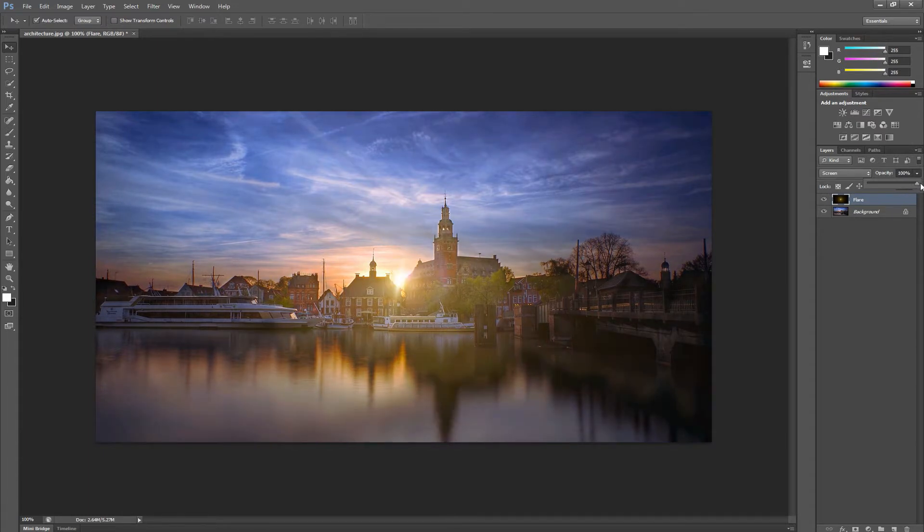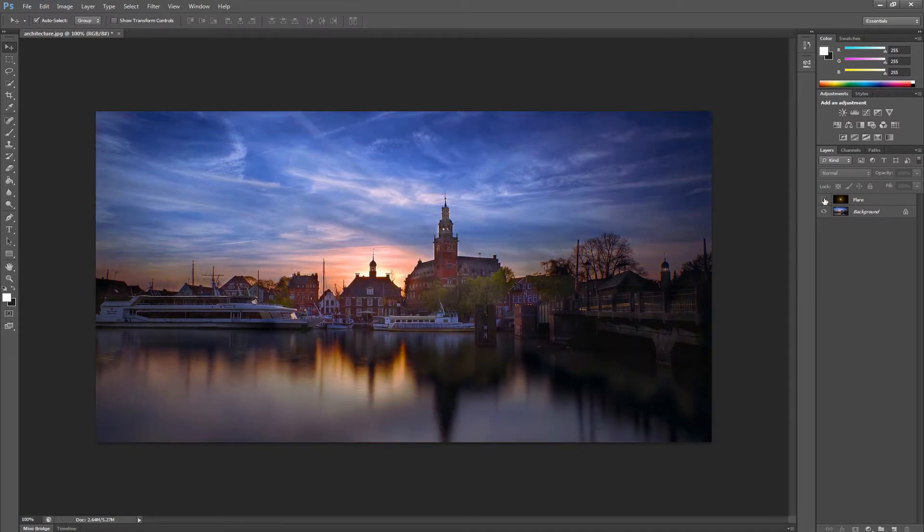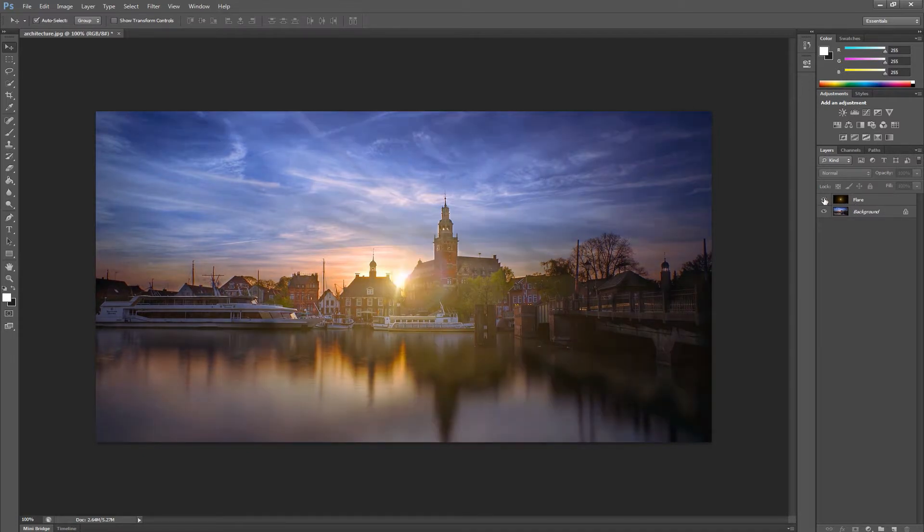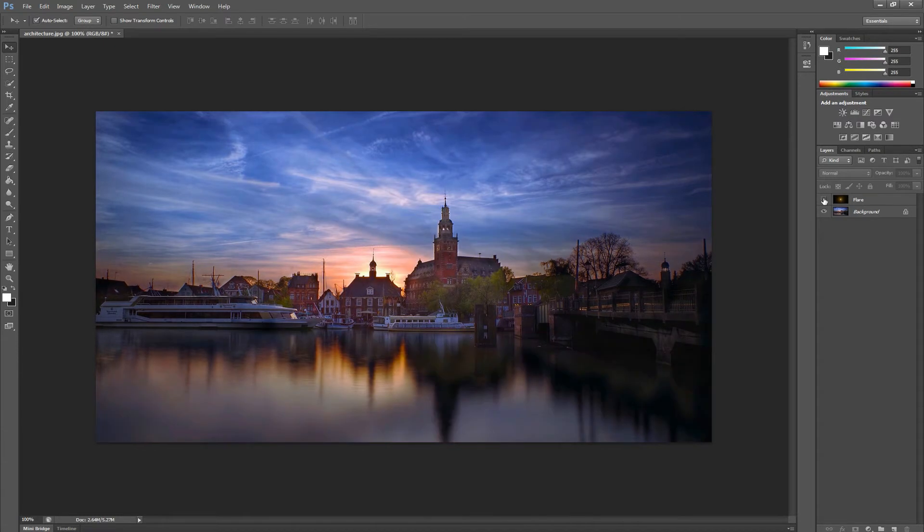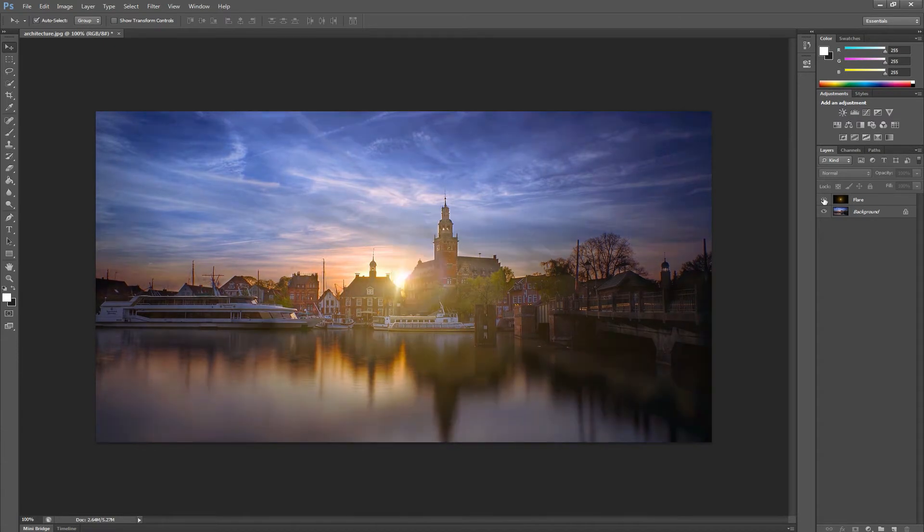Of course, because it's non-destructive, we can always disable this layer, revealing our original, untouched source image. You can even add multiple flares or flare elements this way, and combine them together with varying intensities, scales, etc., using various layers.